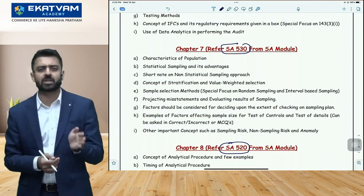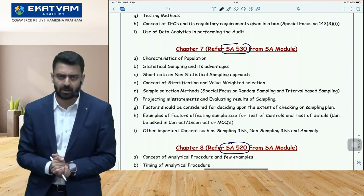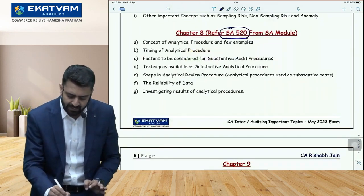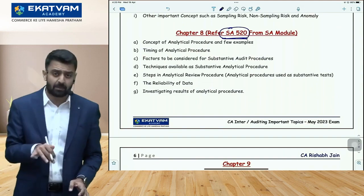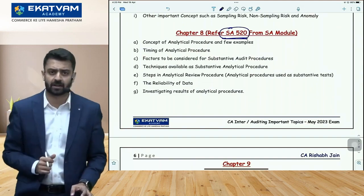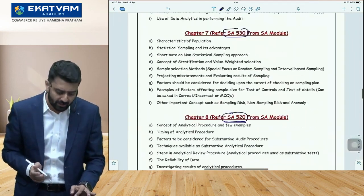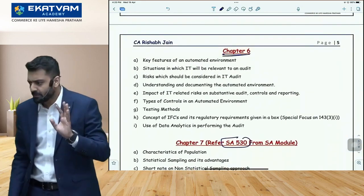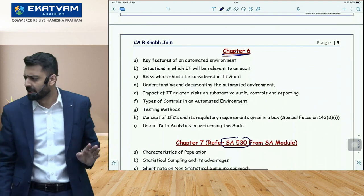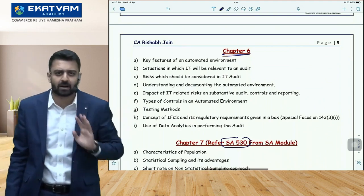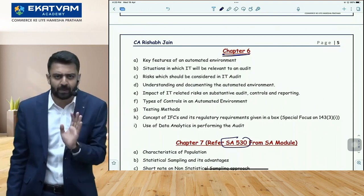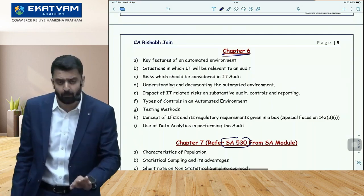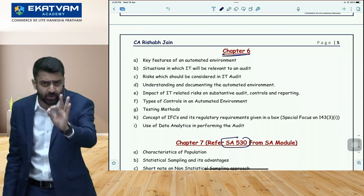Chapter 8 is the essay on analytical procedures — SA 520. After that, go to Chapter 6, which is audit in an automated environment. It's a small chapter and very easy to predict questions from — literally from 7-8 topics, one question for 4 marks will come. It's very easy to predict. With one sincere hour of study on Chapter 6, you can be guaranteed a question from it and approach it easily in the paper.